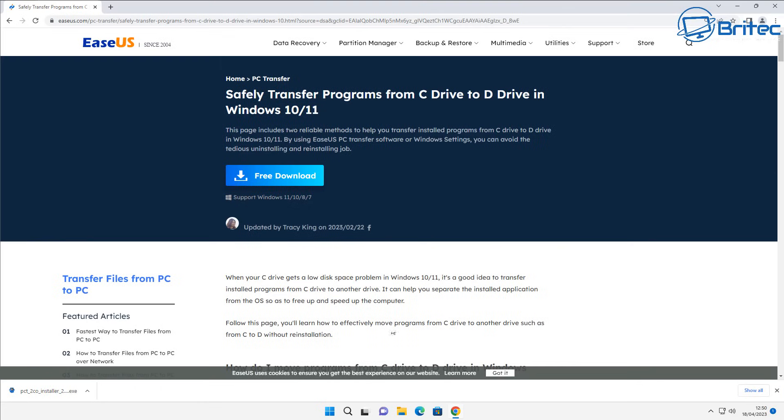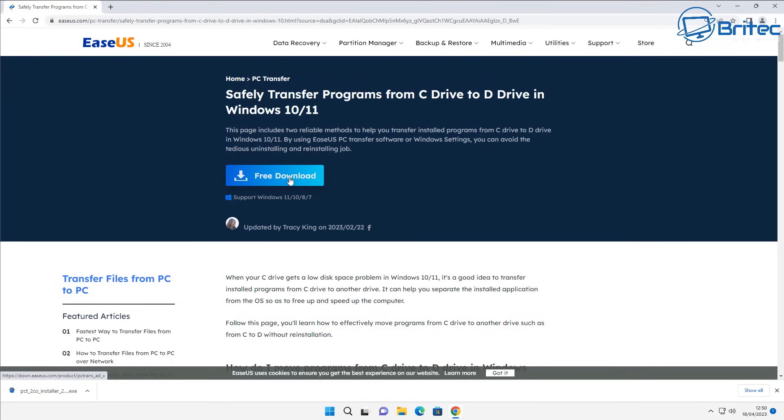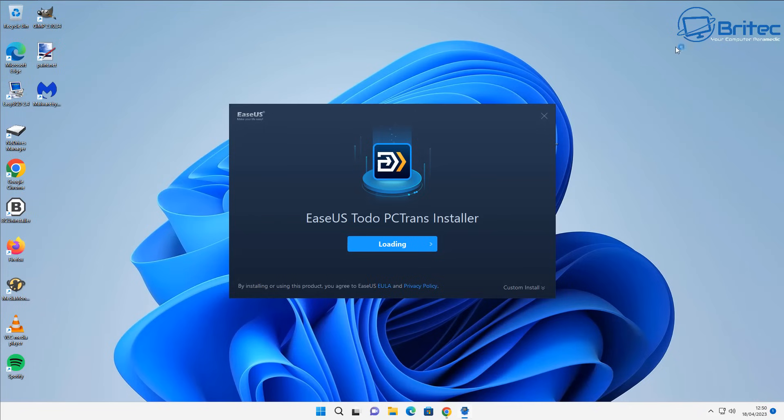Let's go ahead and open up our browser and we're going to head over to EaseUS and download the program here. This is going to allow us to transfer programs from one drive to another for free but with a catch and I'll explain that a little bit later. So let's go ahead and get this installed. I've downloaded it already and we're going to get this installed onto the computer.